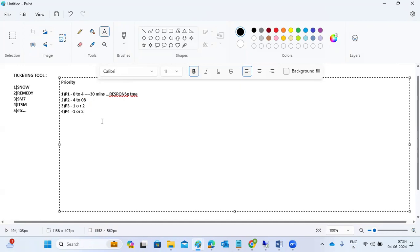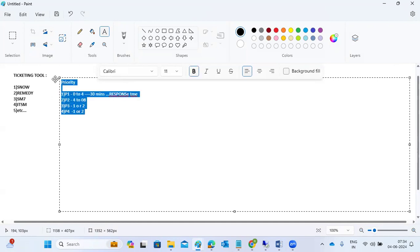Every ticket has a response time based on the company's agreement. We need to fix issues within the agreed timeframe. Management tracks how many tickets you worked on in a month to calculate efforts — without tickets, nothing can be tracked. During interviews, you may be asked about ticketing tools, priorities, and SLA response times.